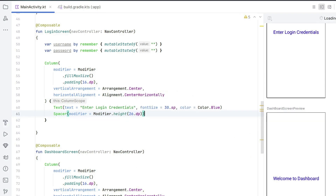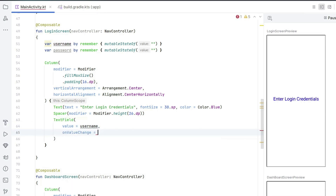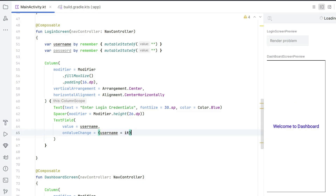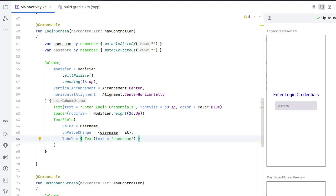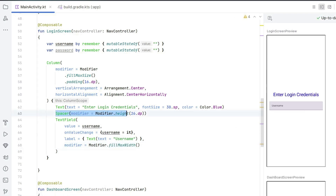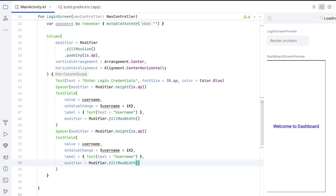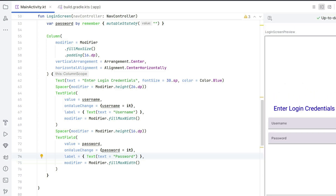Below the spacer, write a TextField with value = username, onValueChange = { username = it }, and label = { Text("Username") }. Set modifier = Modifier.fillMaxWidth so the field spans the full width. Then copy and paste this spacer and text field block again for the password entry: value = password, onValueChange = { password = it }, label = { Text("Password") }. We also change them to OutlinedTextField, which looks better.